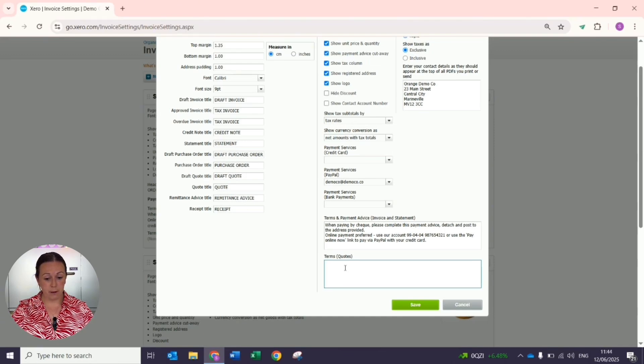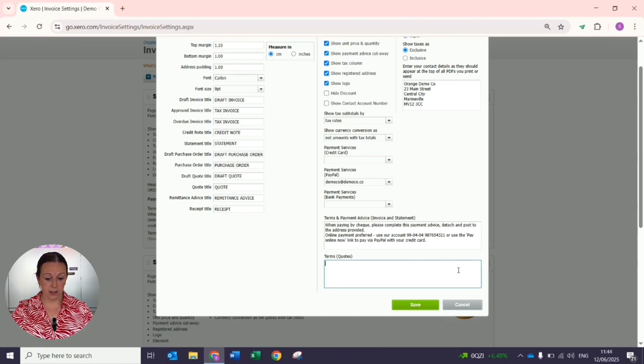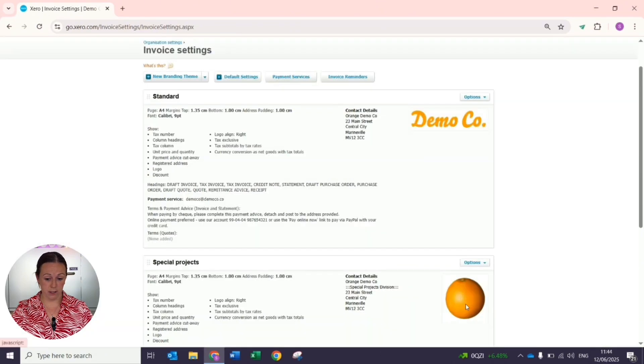If you have a separate document that you wanted to attach, perhaps you have lengthy terms and conditions, I would advise a different approach.